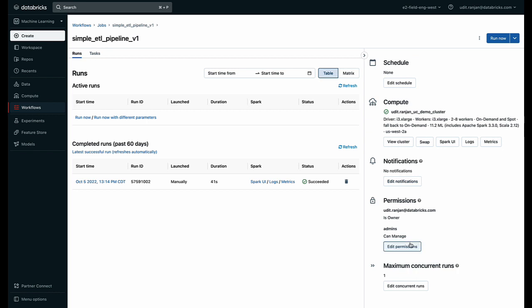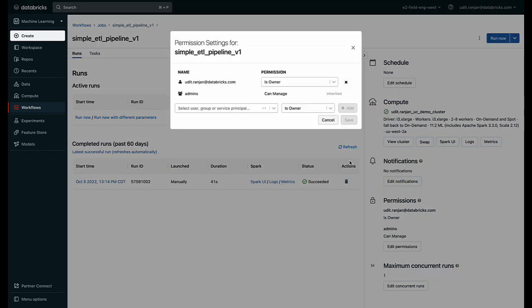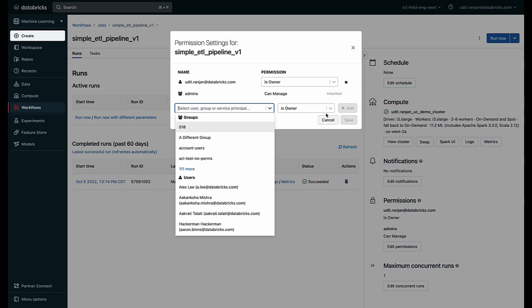And if I want to now collaborate with other people and other data engineers on my team, I can give them permissions and I can add them in the simple interface itself.